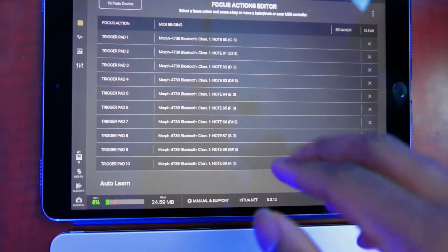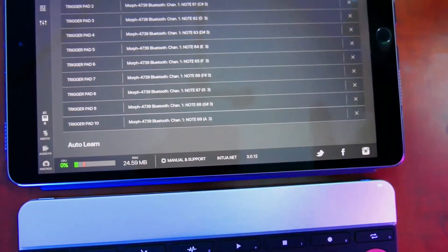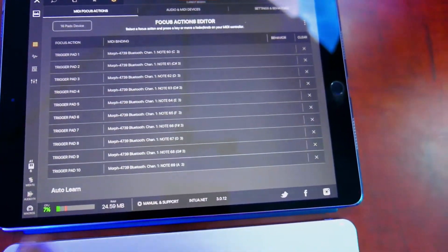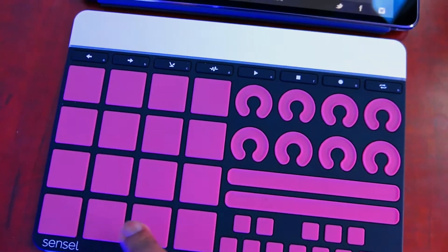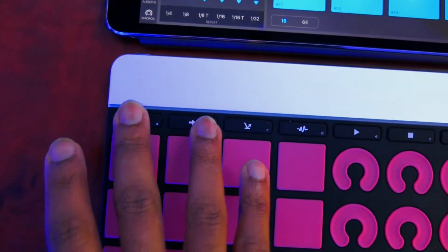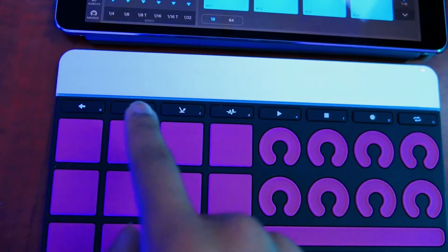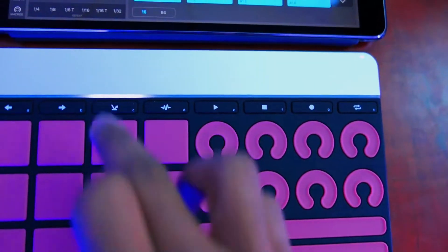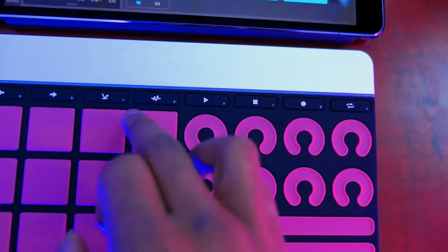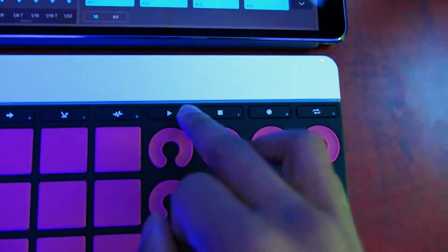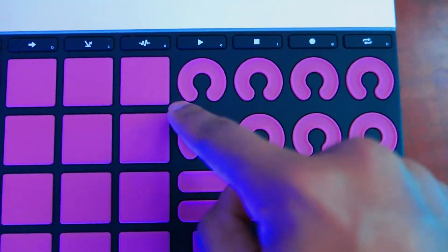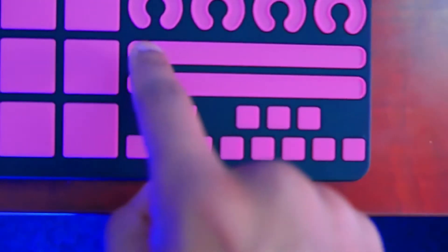The MIDI Focus Actions tab is where you set up all your MIDI controls for pretty much any controller you have. You can hit auto-learn so your controller starts learning the different buttons as you press them — it will go down the list of your pads from 1 through 16. I have this set to switch between banks. There's also a Sensel Morph built-in control so the pads play at the same velocity every time, and there's a built-in pitch bending control as well.